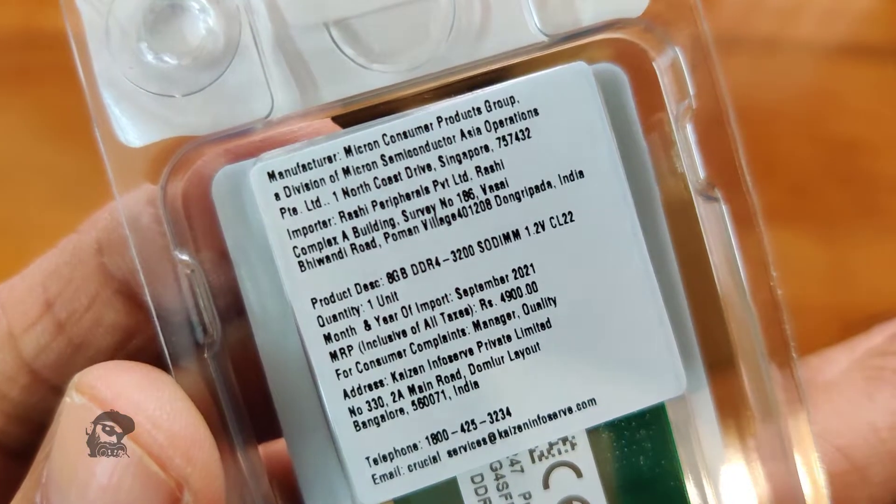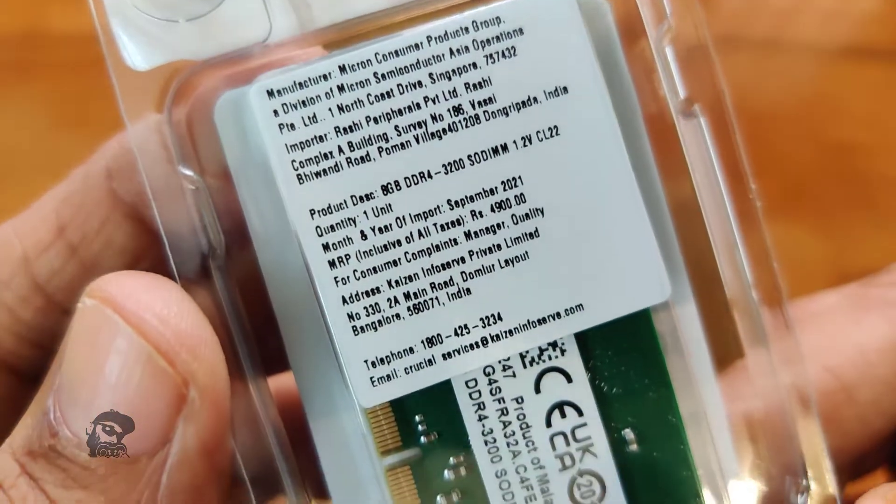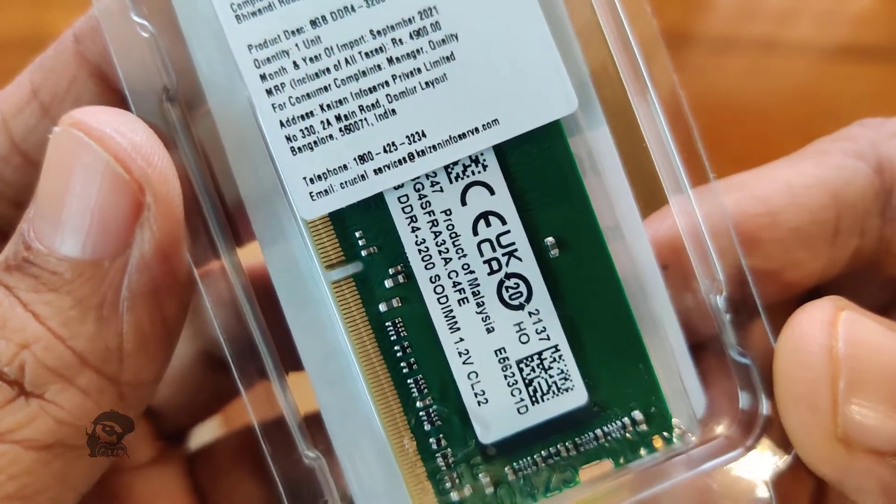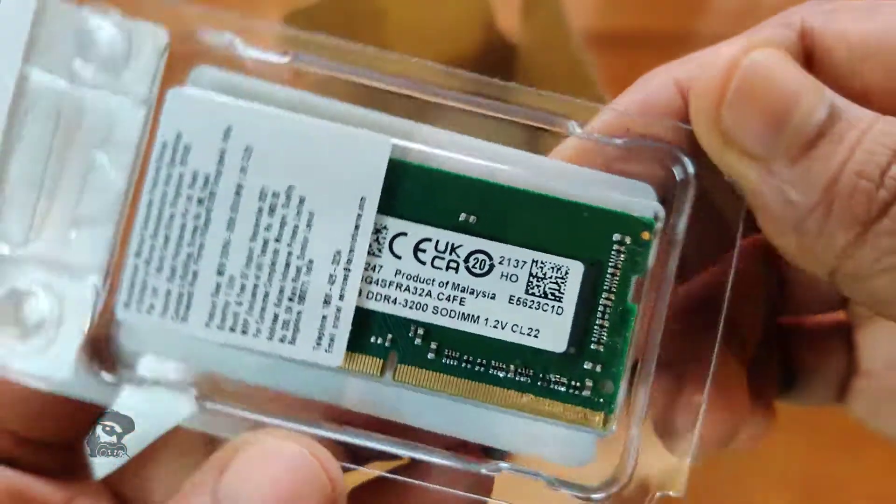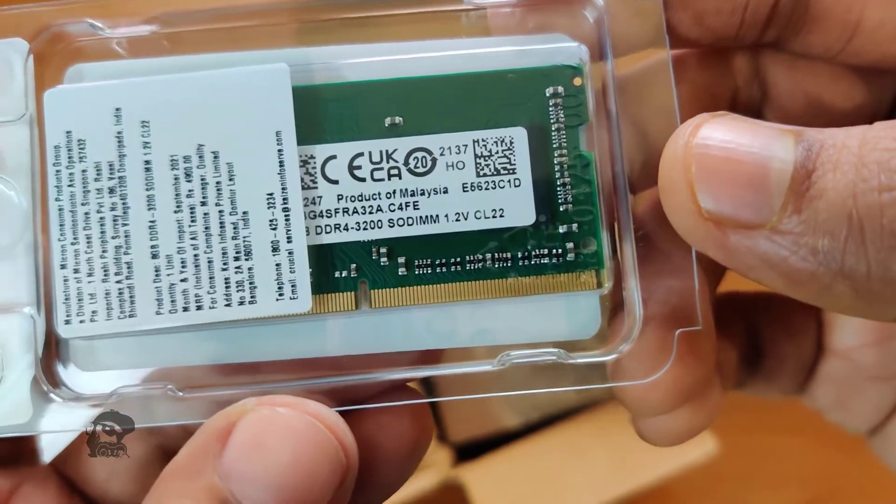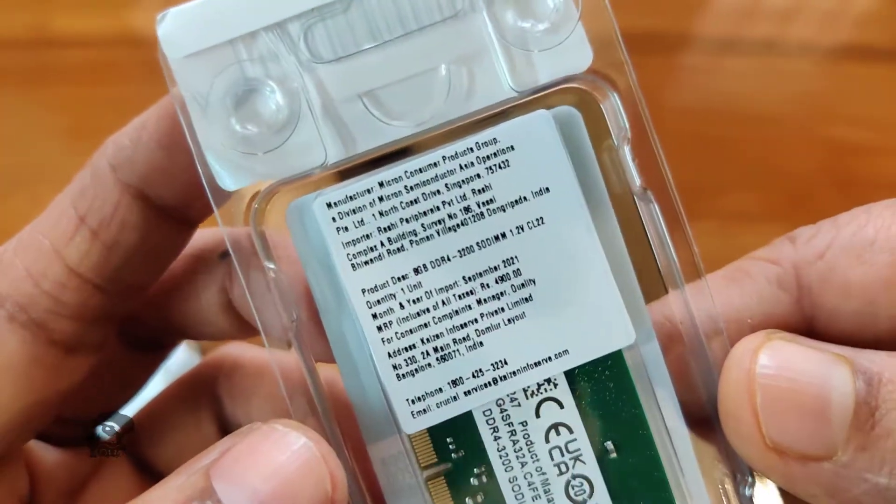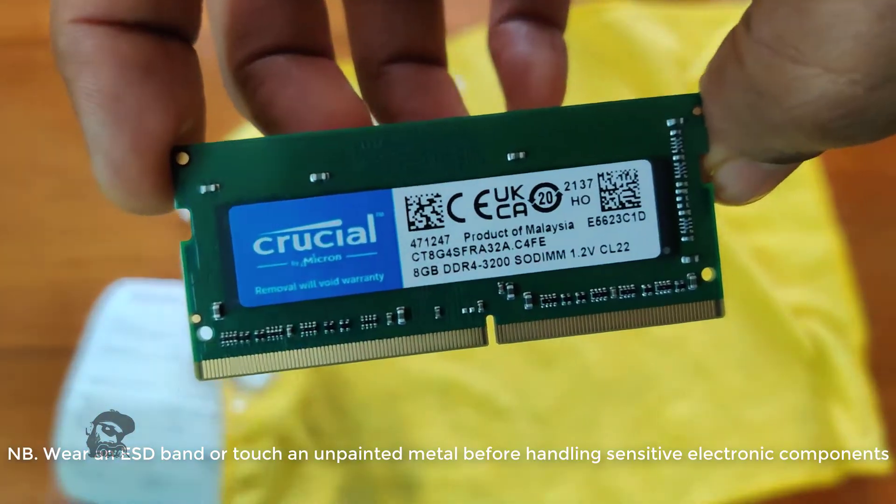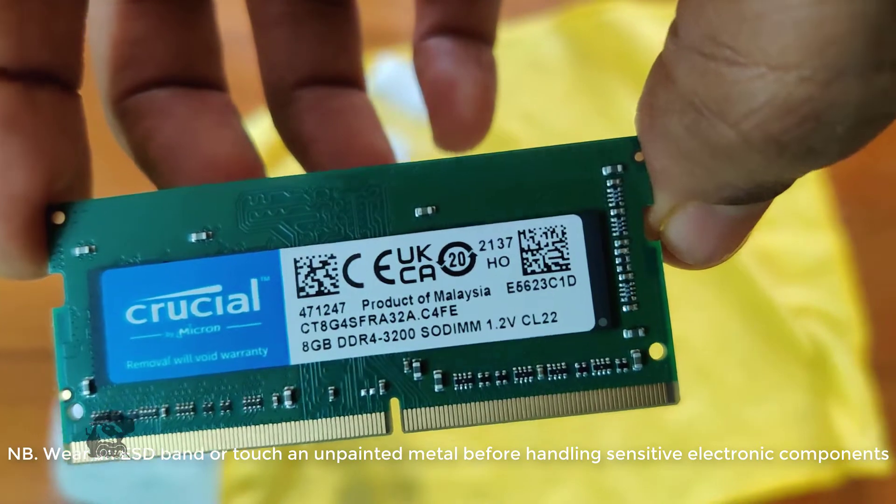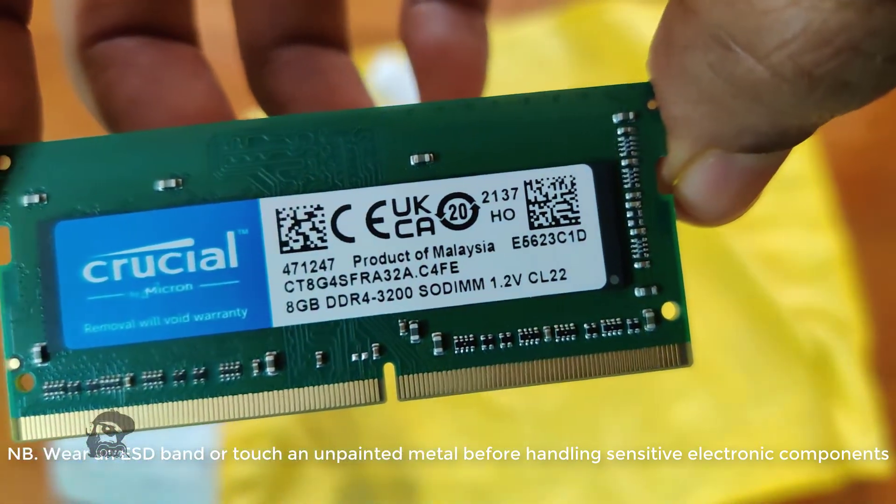So, this is the product. The packaging was good. Crucial offers a limited lifetime warranty for this product. It's made in Malaysia. Now that we have the required RAM, let's upgrade this laptop.